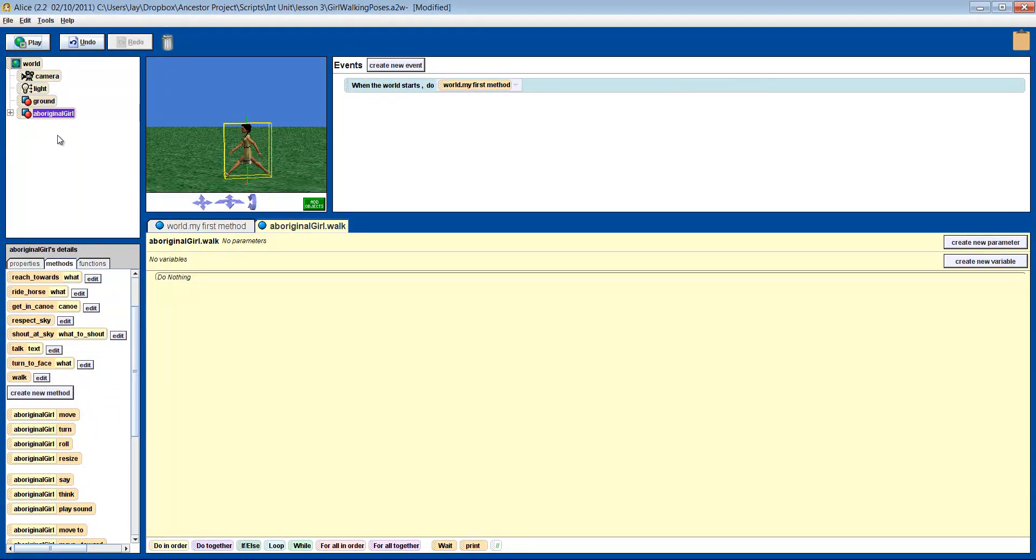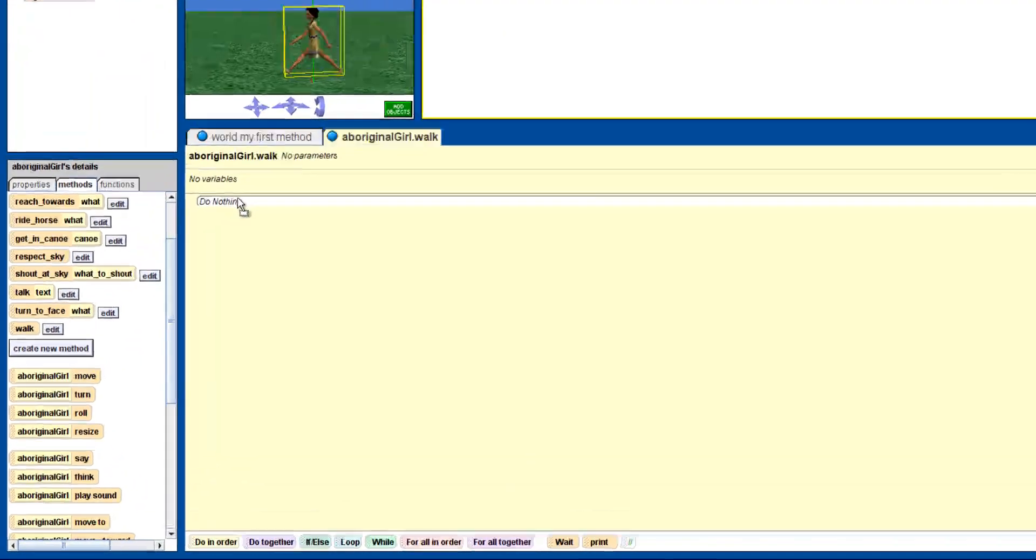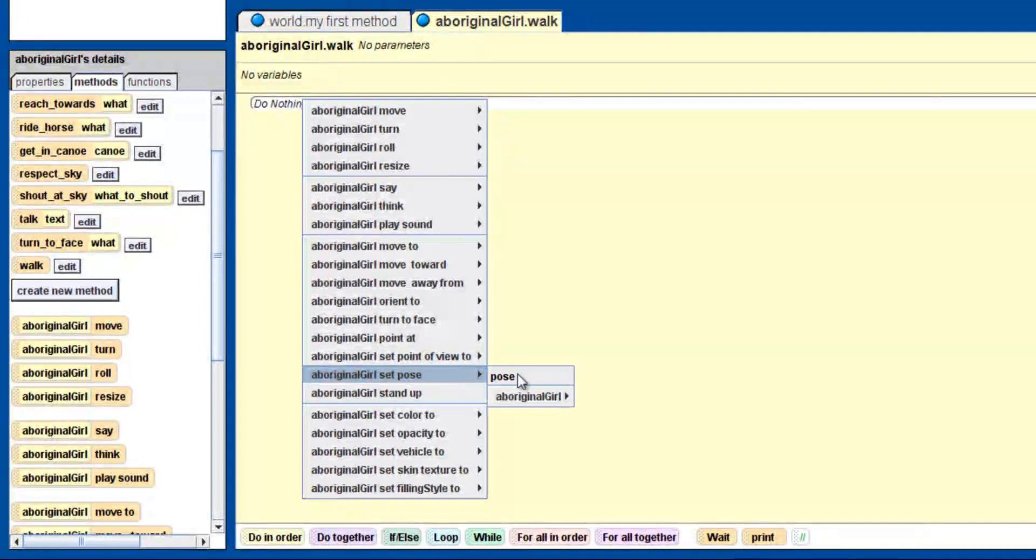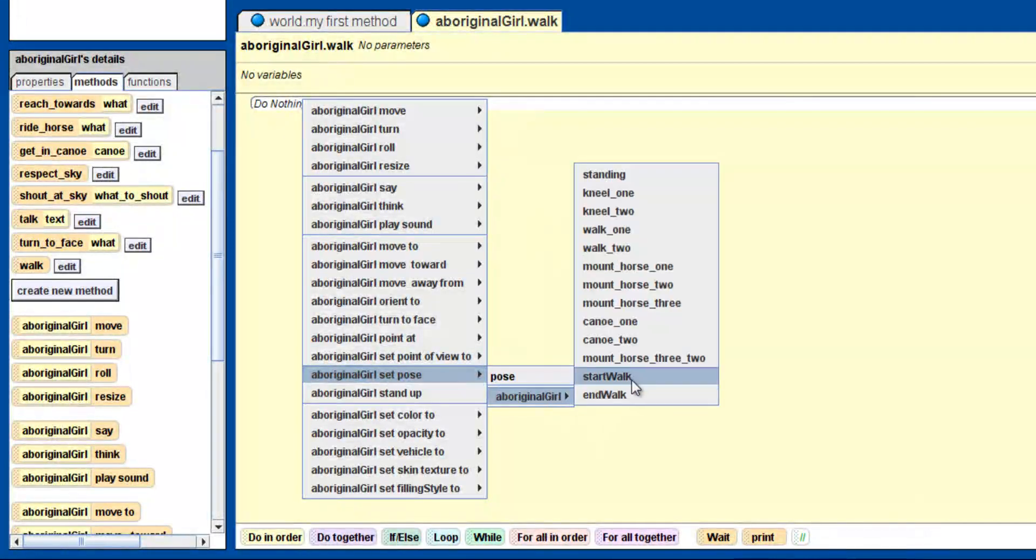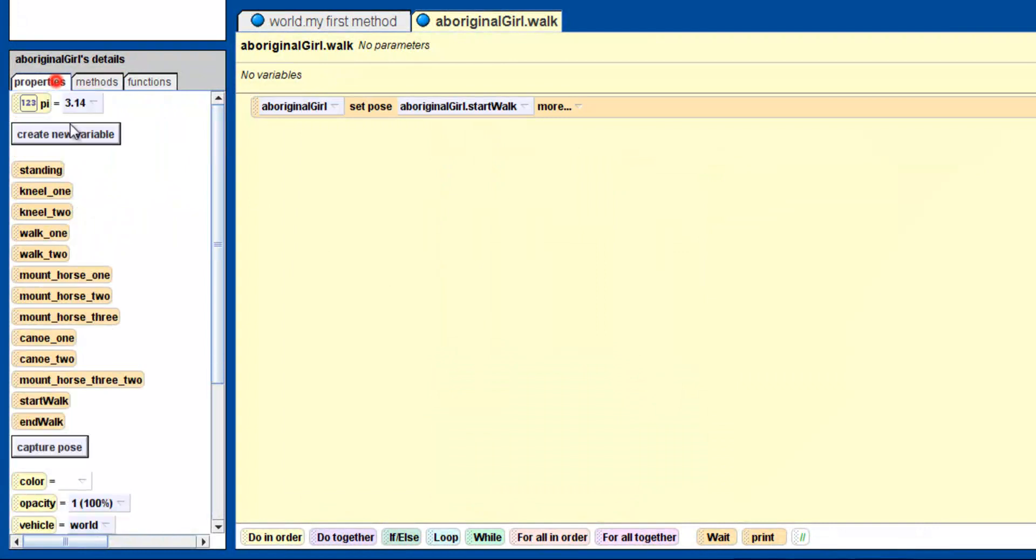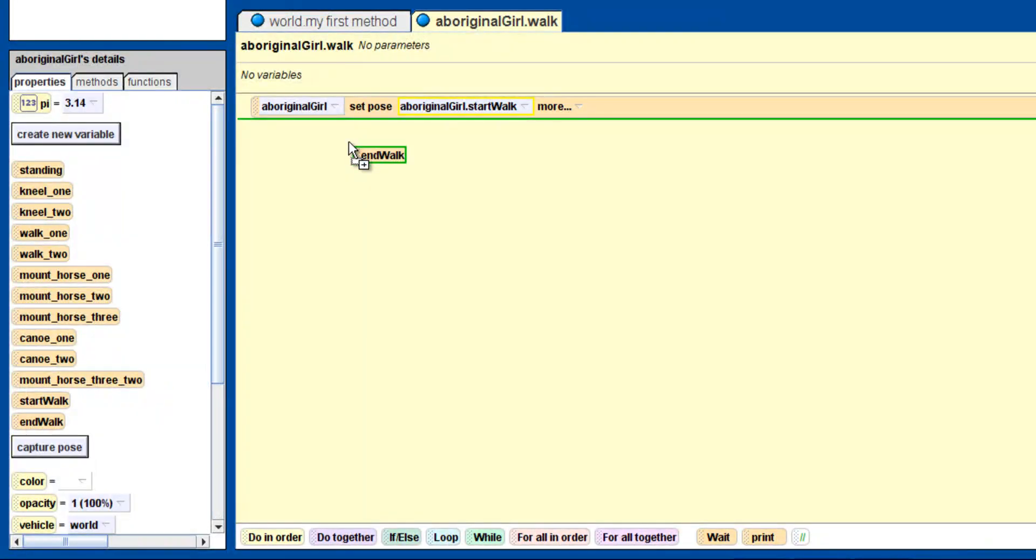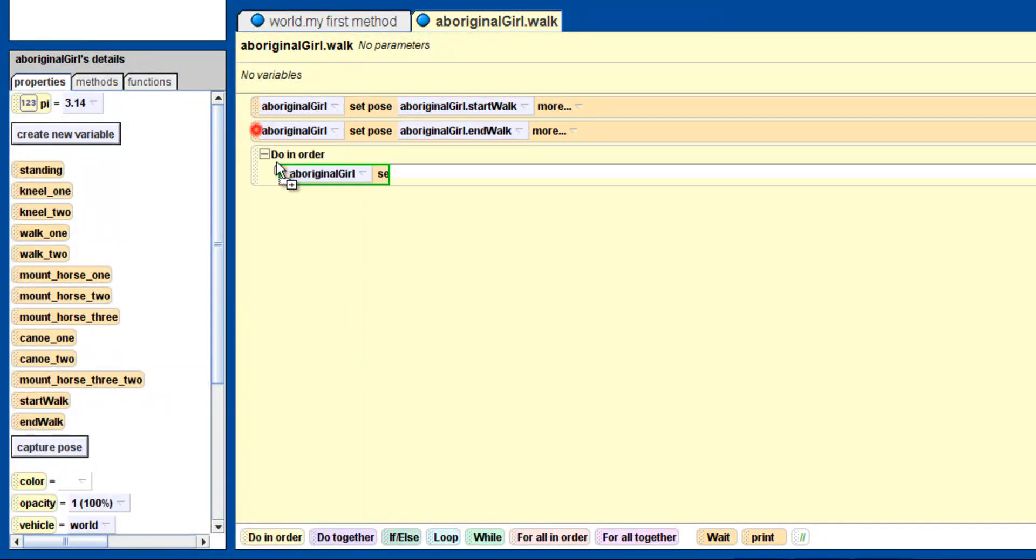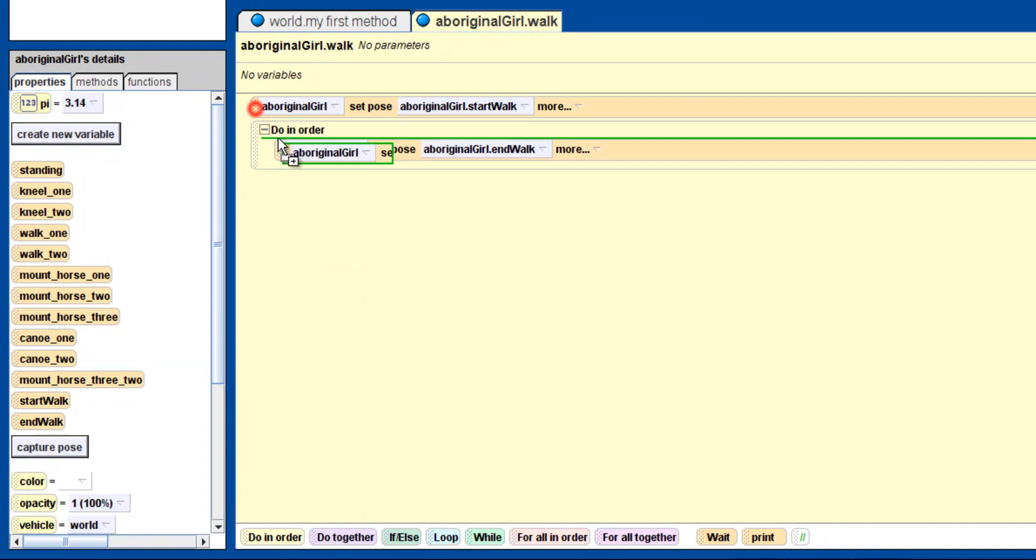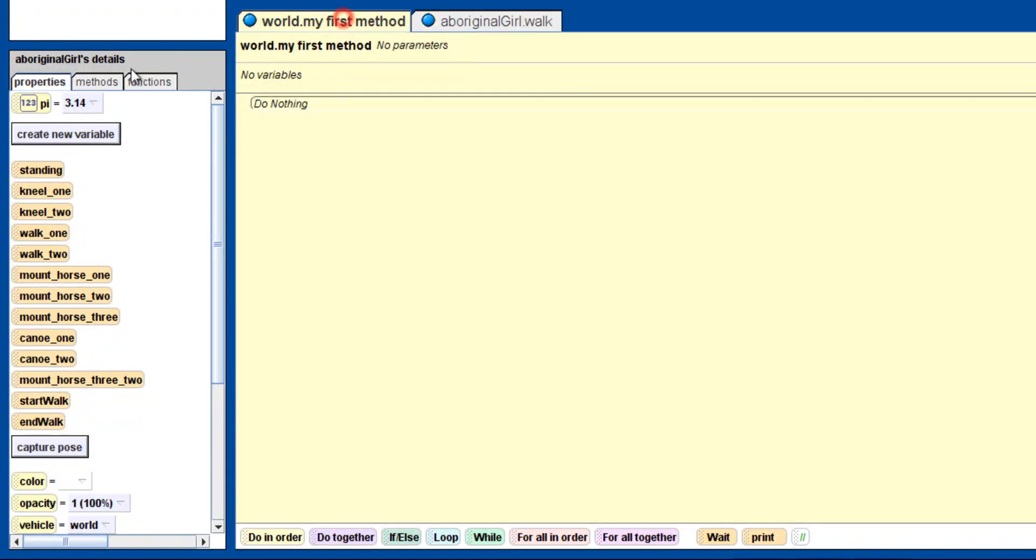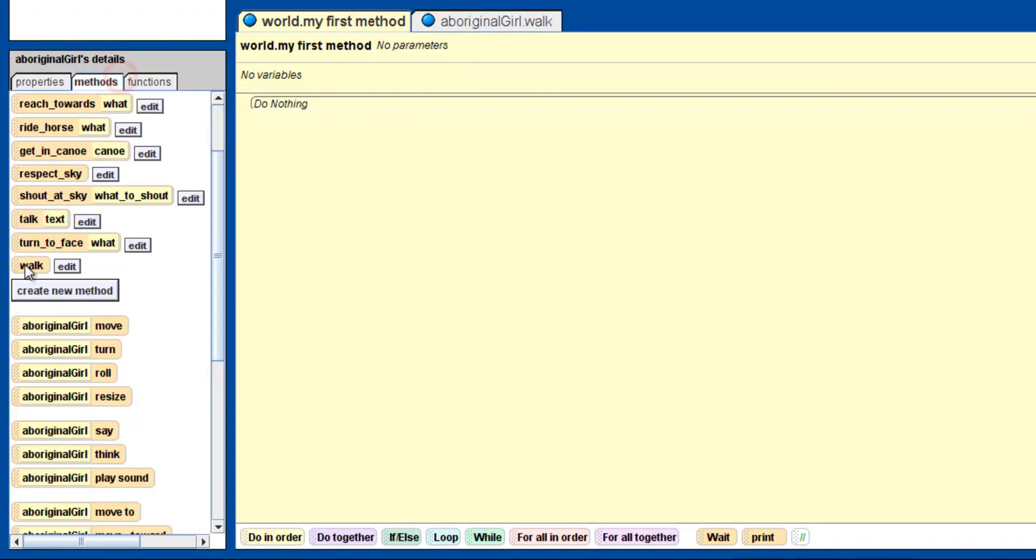You can either drag the woman from the object window into the instruction box and choose the pose method, or just drag the pose itself into the instruction box. Put the Walk method into My First Method and press play to watch what happens.